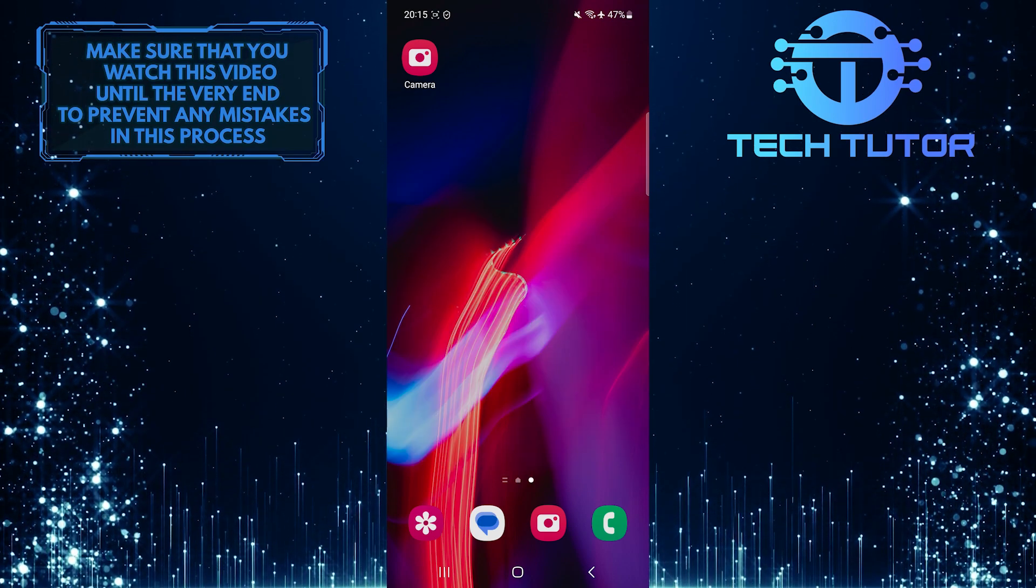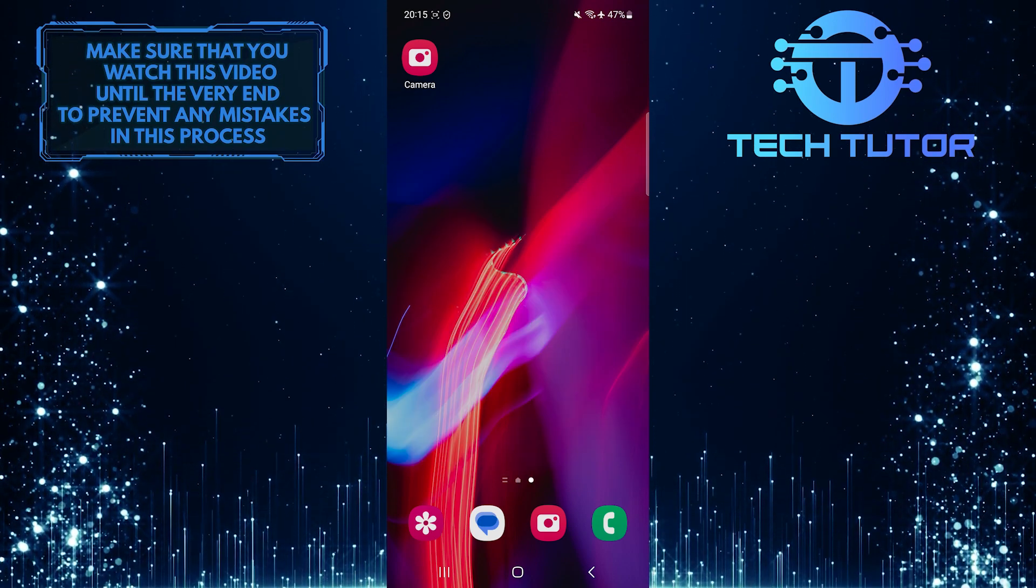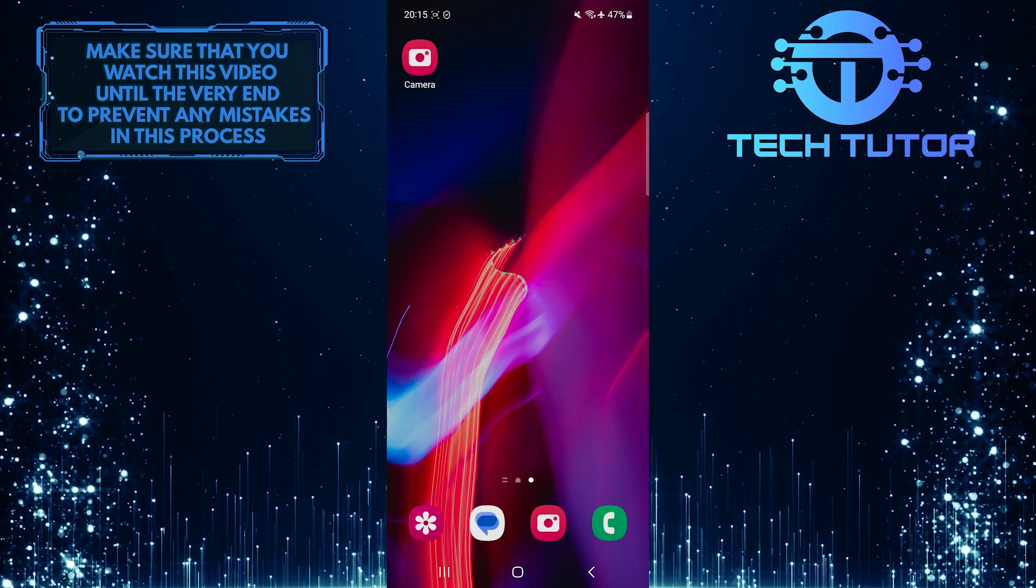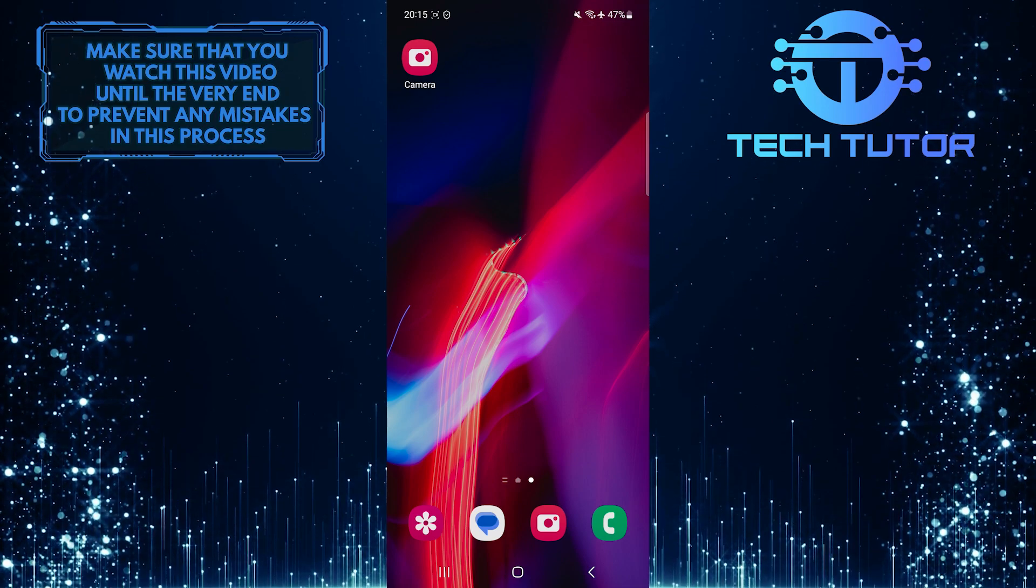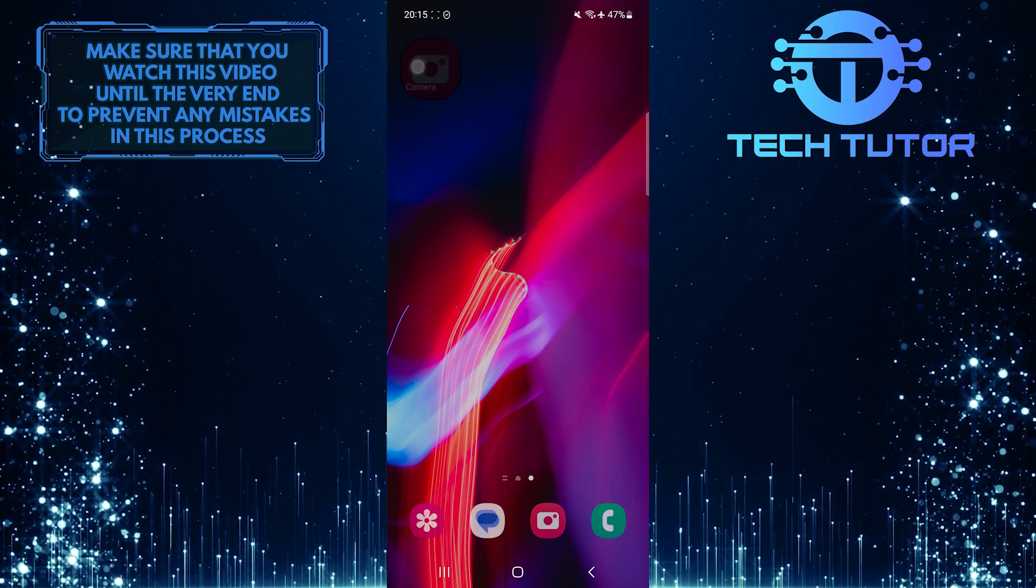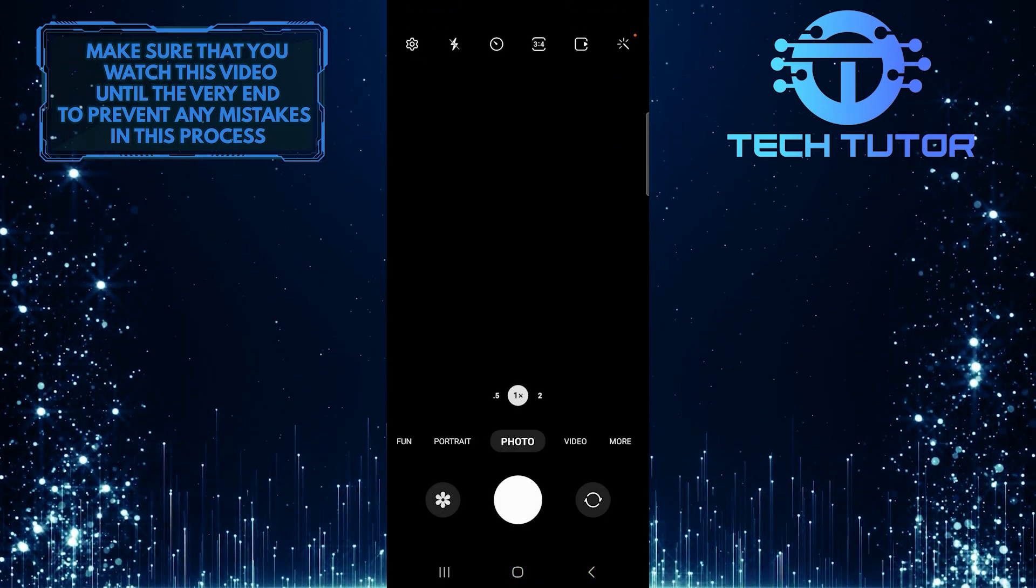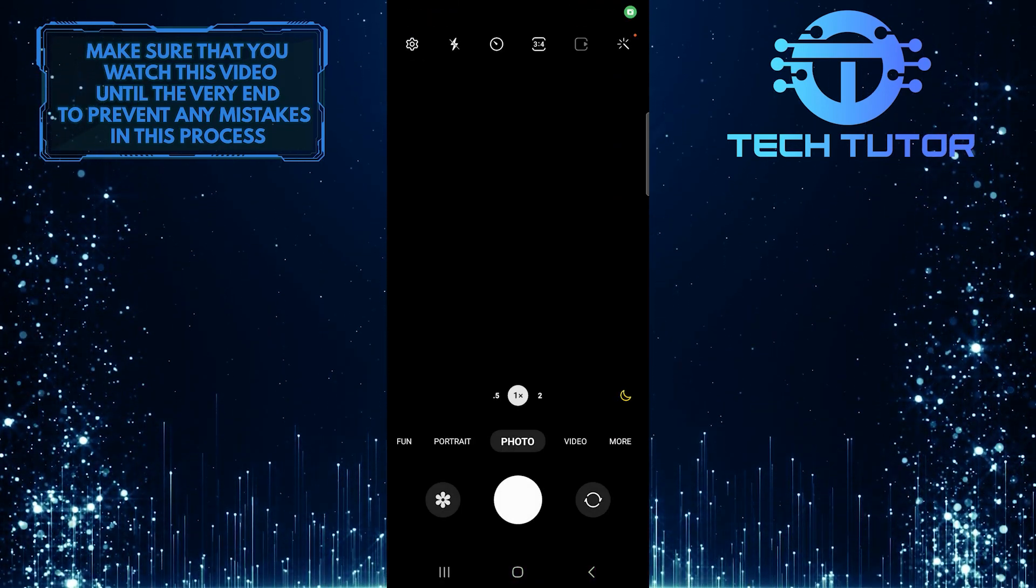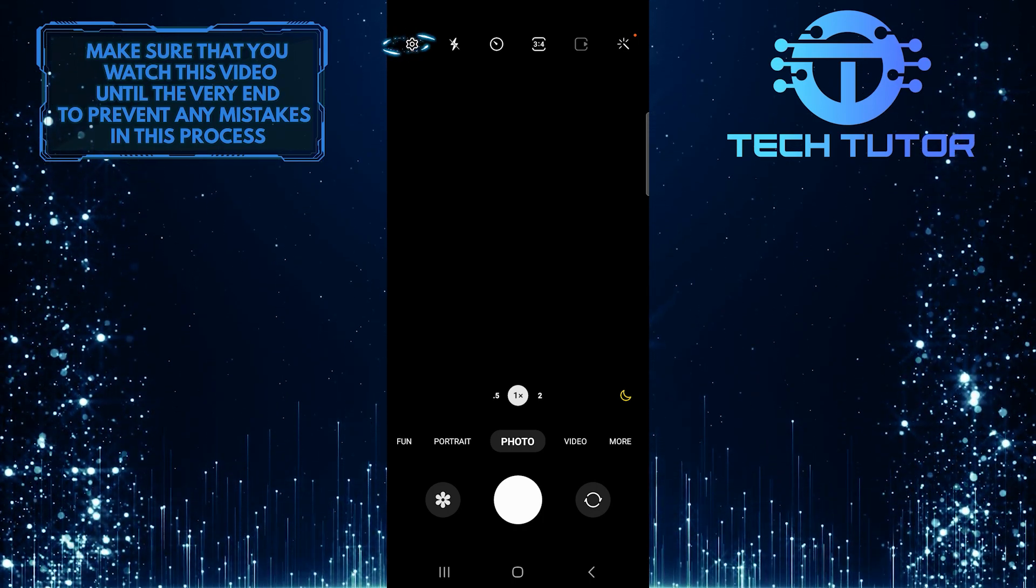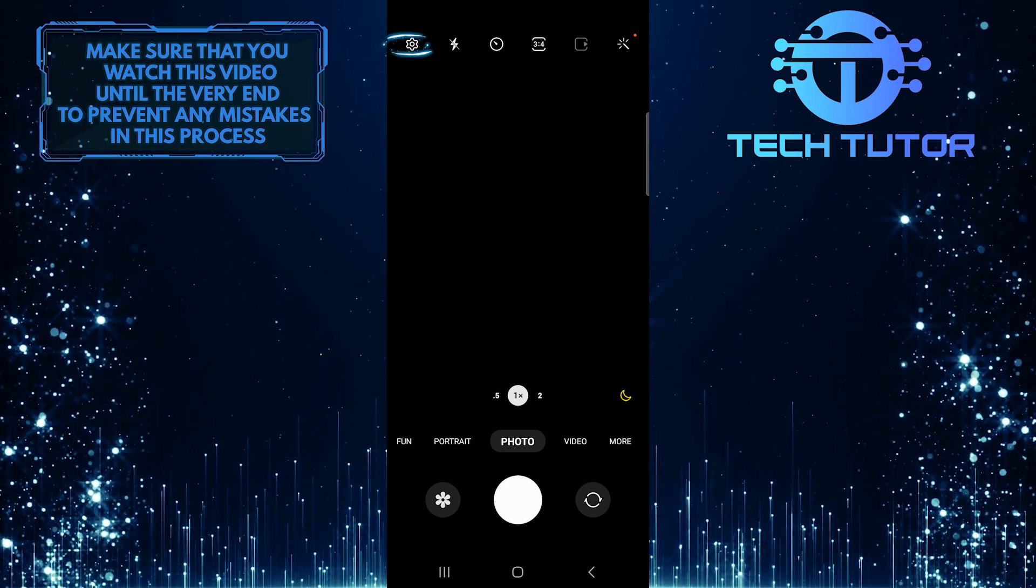So make sure to watch this video until the very end to understand the tutorial properly. To get started, open up the camera app on your Samsung phone and then tap on the gear icon at the top left corner of the screen.